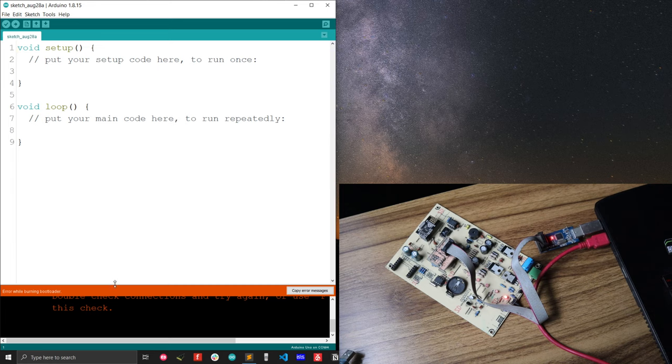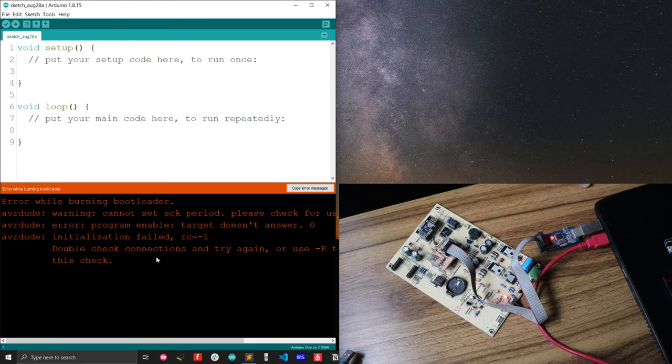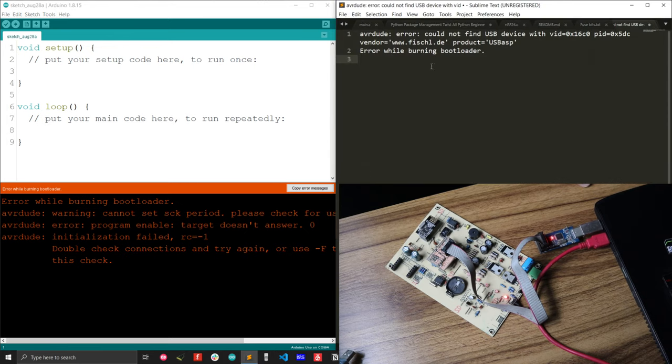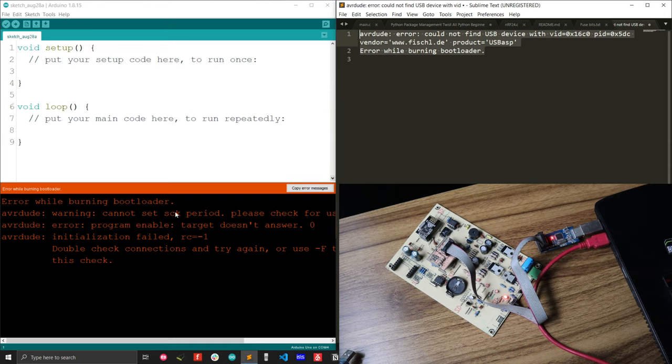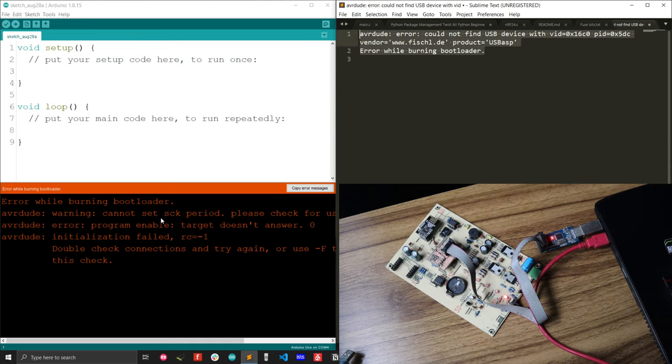There is a problem with the burning bootloader, that is the device driver problem. Sometimes you will get such type of problem and sometimes you will get this type of problem. This is the error I got for my situation. This is the situation mainly you will face problem while uploading your bootloader.